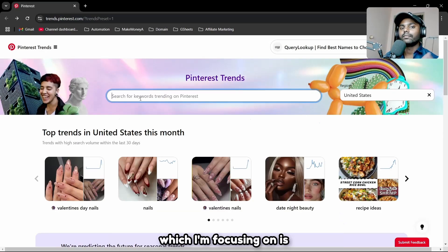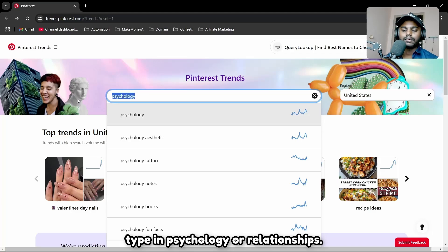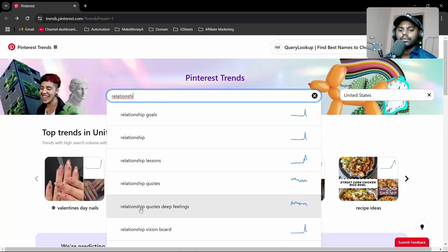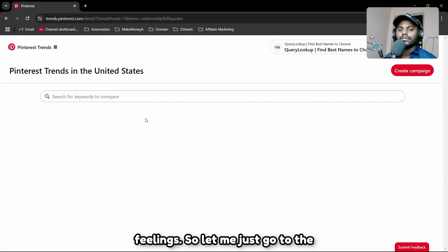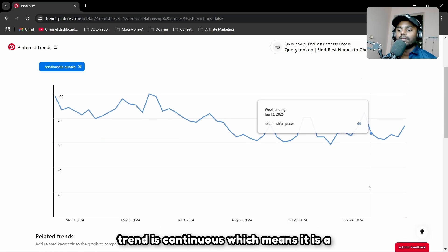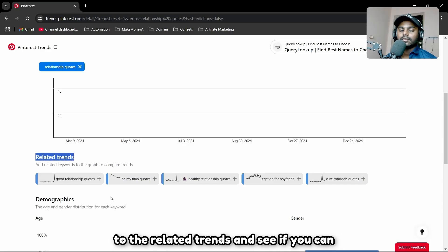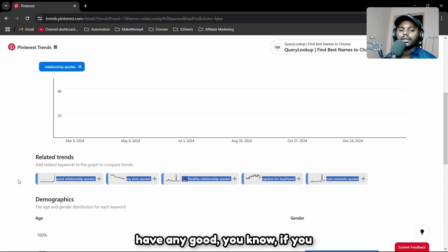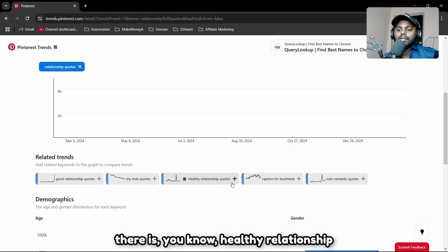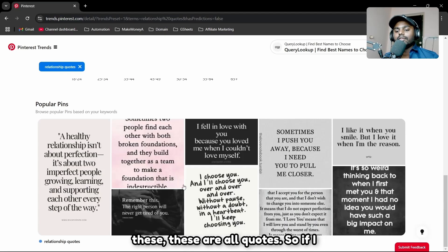A good keyword I'm focusing on is 'psychology' or 'relationships.' If I type in 'relationship quotes,' you can see the trend is continuous — that's a good keyword. I'll also go to related trends and look for affiliate product opportunities. Related trends include 'healthy relationship quotes,' 'caption for boyfriend,' and 'cute romantic quotes' — all quote-based content.